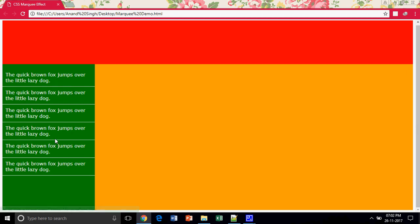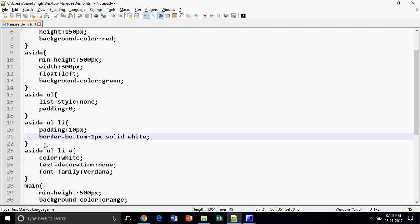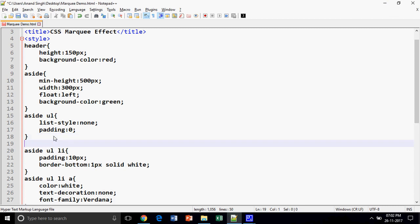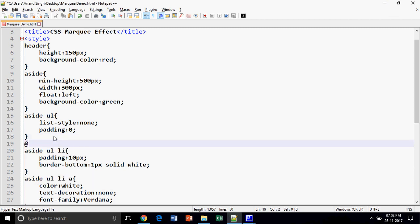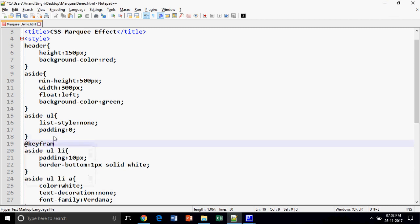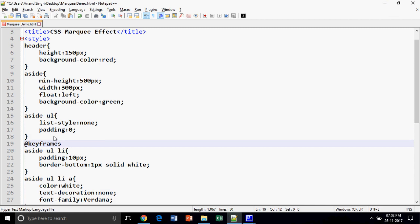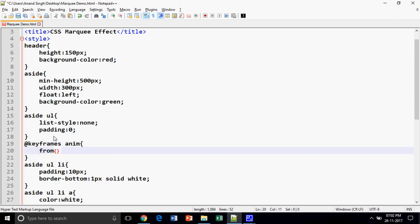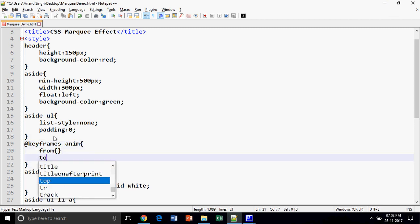Now I am going to animate this news. How can we do this? First of all, I have to create an animation. How can we create the animation? We can create the animation by using keyframes and I am going to provide the name to the animation as 'anim'.